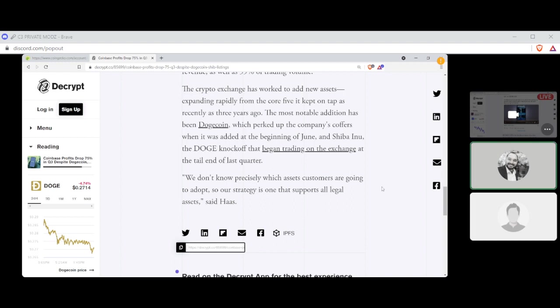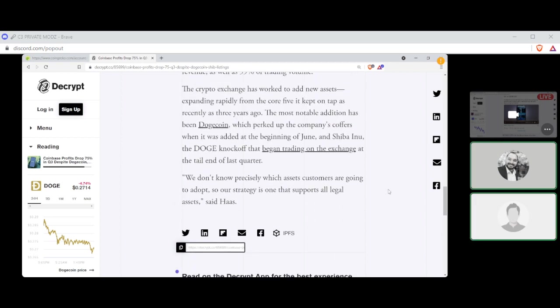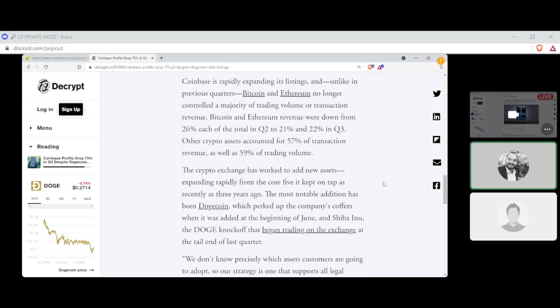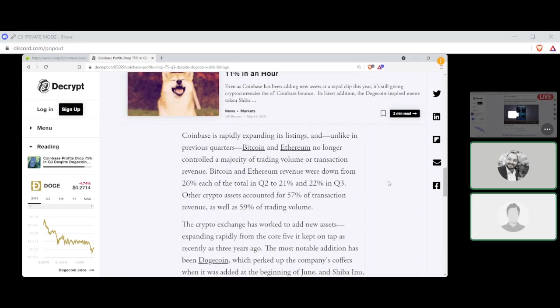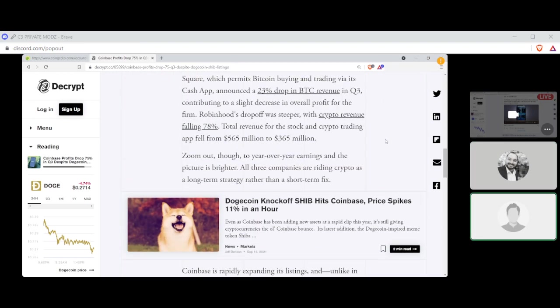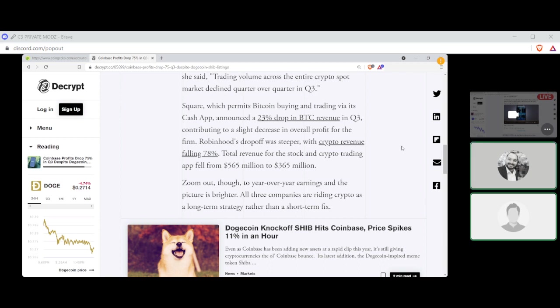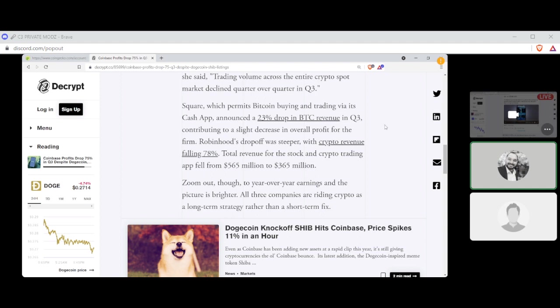Side note, did you know that AMC is going to start accepting Shiba? Not just Doge, but Shiba as well? Yeah, that's crazy, man. I think they're taking anything and everything. What can I get for one Shiba? Oh, nothing? Okay. How about 100 million Shiba for some... It's still not very much, right? 100 million Shiba is like 6 grand, I think. For some gummy worms.